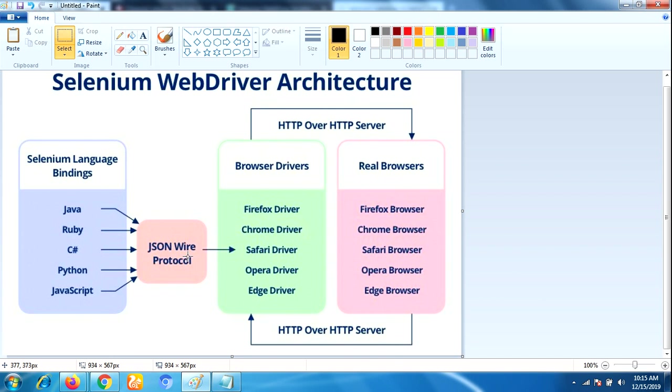Next, what about JSON Wire Protocol? JSON stands for JavaScript Object Notation. It is used to transfer data between a server and a client on the web. This protocol is a REST API that transfers information between HTTP servers. HTTP stands for Hypertext Transfer Protocol.